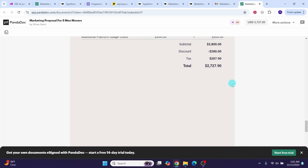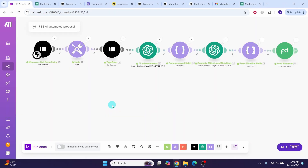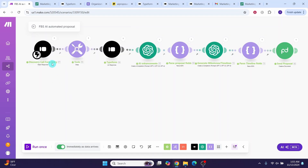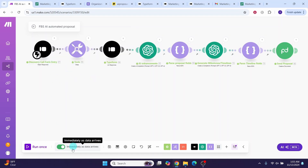We can confirm that everything is working as expected. After completing the scenario configuration and testing, you can toggle the scheduling to 'Immediately' and click OK. Now the scenario will run as soon as the Typeform is filled and submitted.